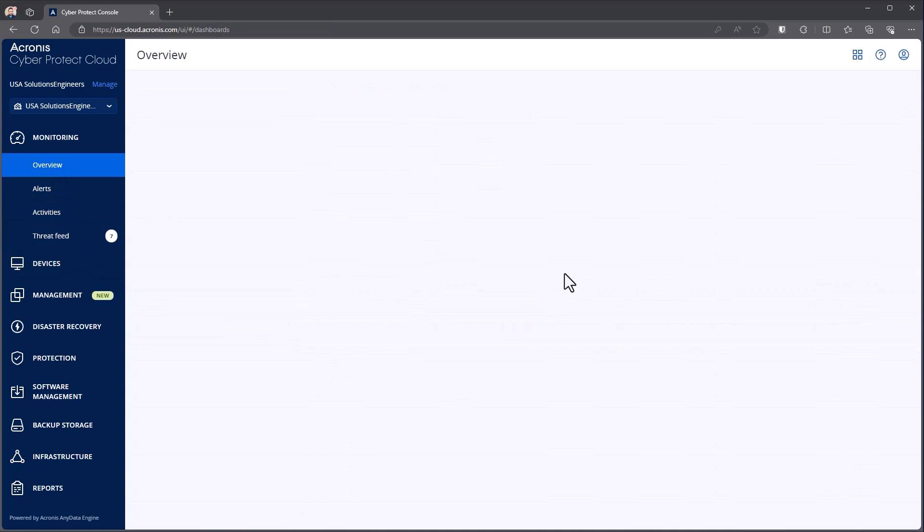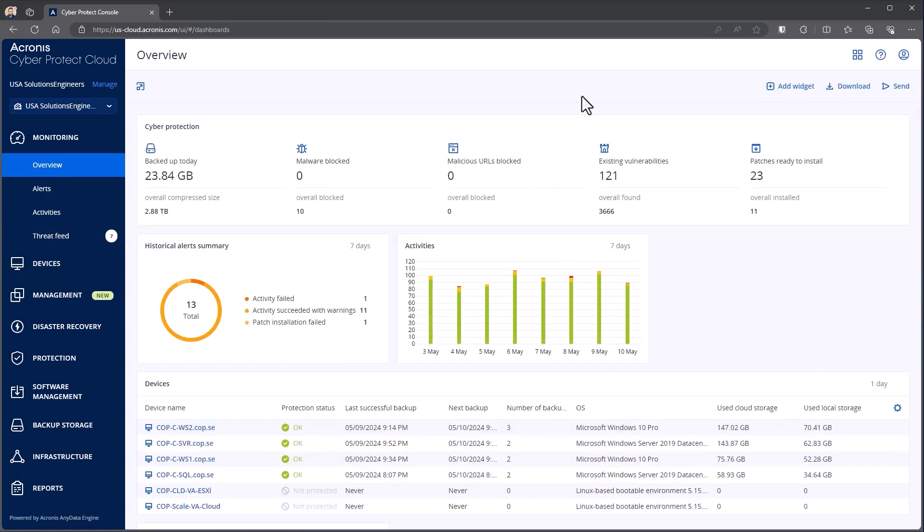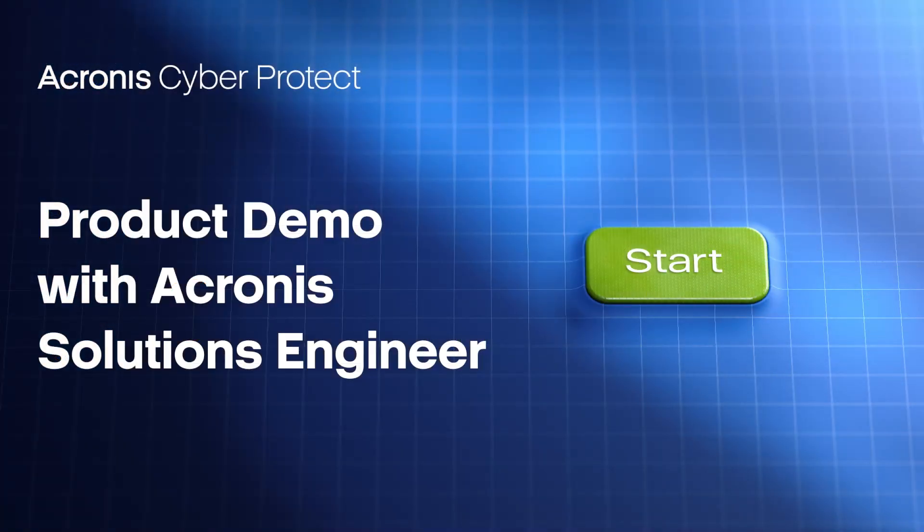So that's a quick overview of the dashboard, the reporting, and the activities functionality inside of Acronis CyberProtect. I hope you have a great day. And if there's any questions, please reach out. Thank you.